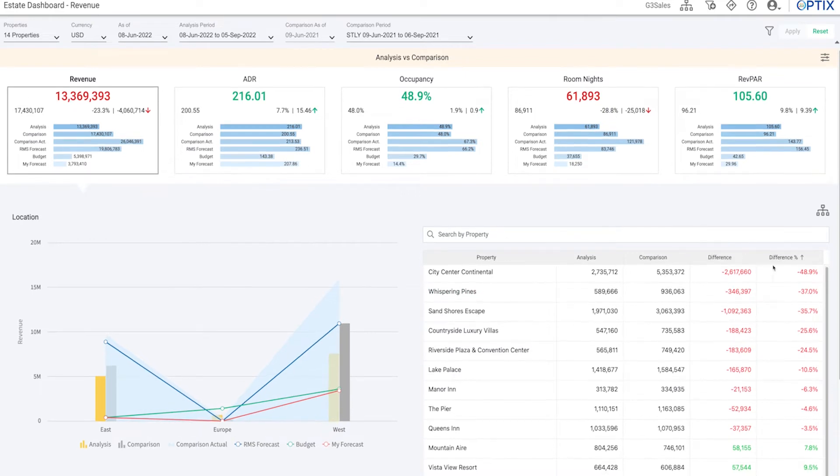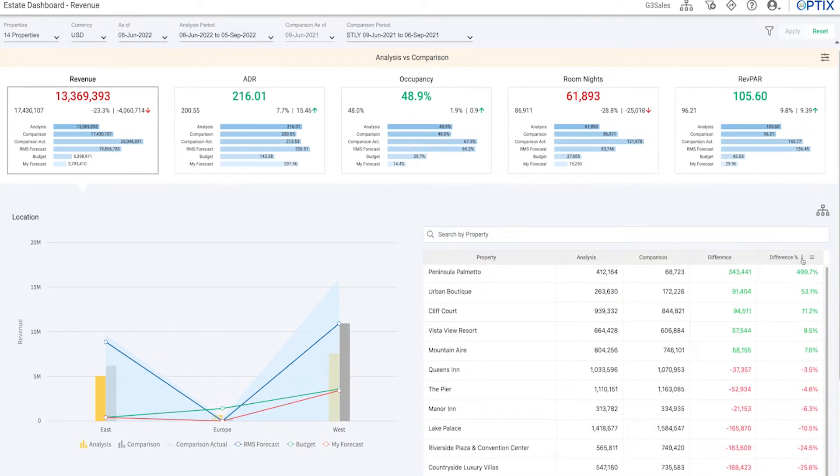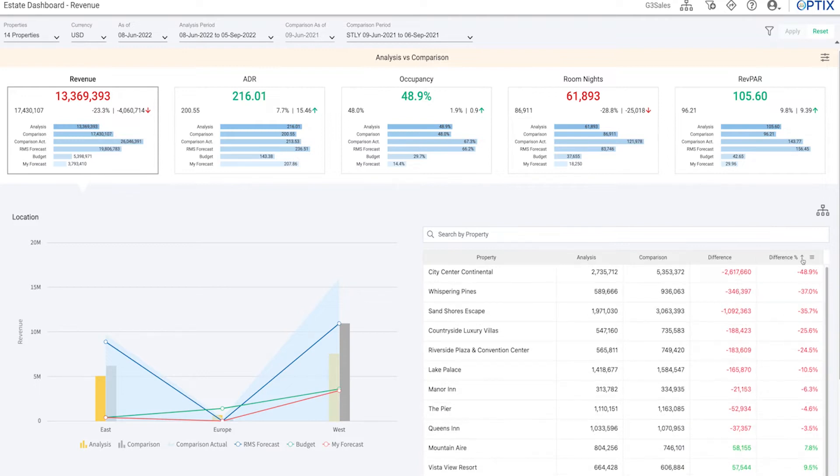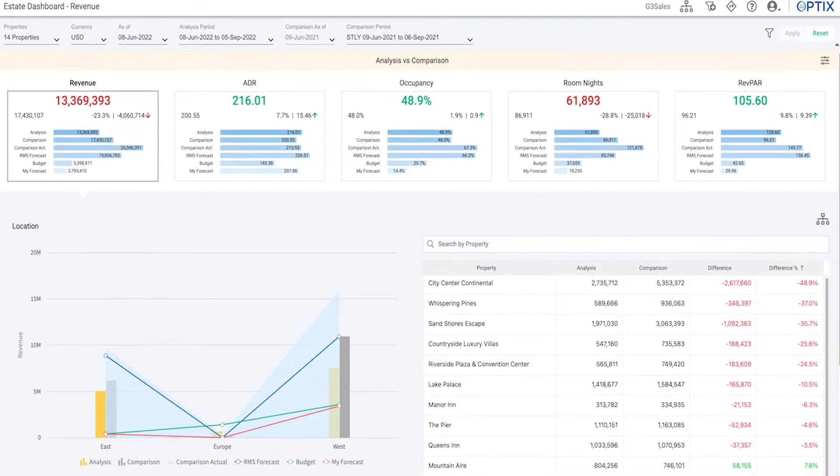Analyze performance against budget, the G3 RMS forecast, or other properties to spot the lowest and highest performers and know where and how to spend your time.